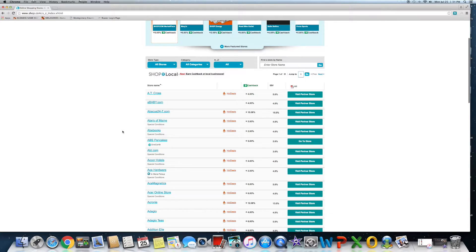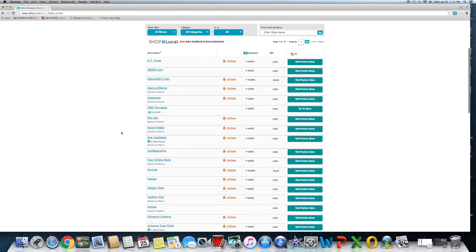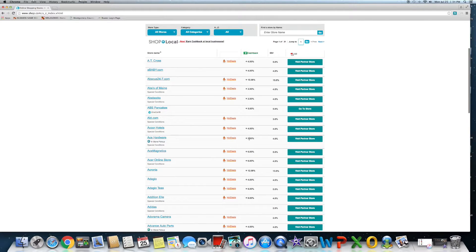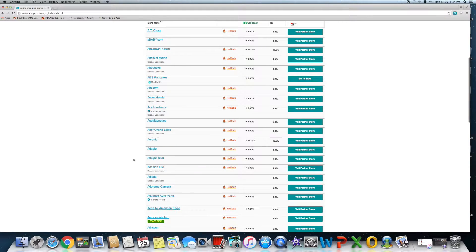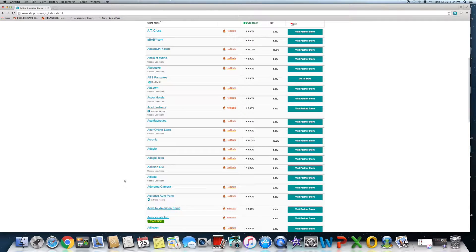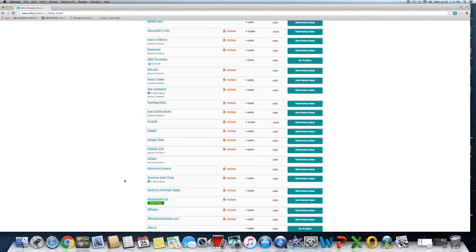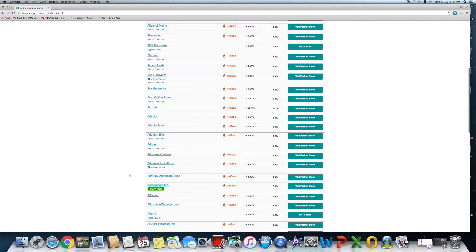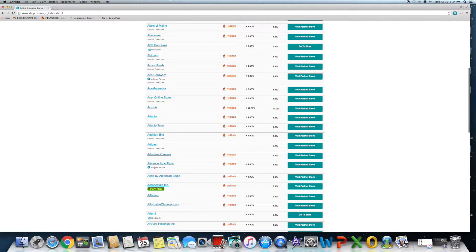All kinds of different stores that have a certain amount of cashback value attached to it. If you just begin scrolling through, you can see there's Ace Hardware is two percent, Adidas currently doesn't offer anything but you'll have to check in and out as time goes on. They change, some go up, some go down.